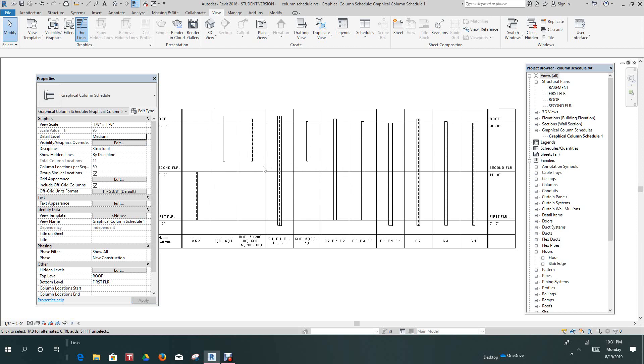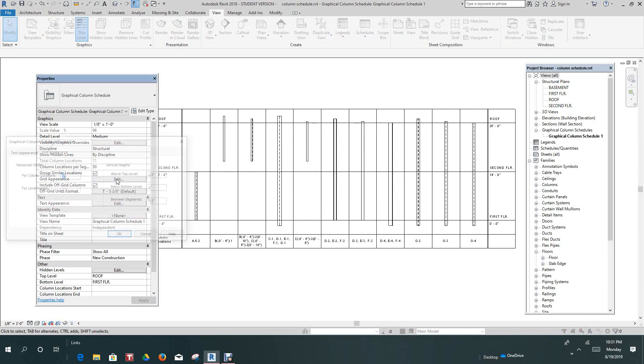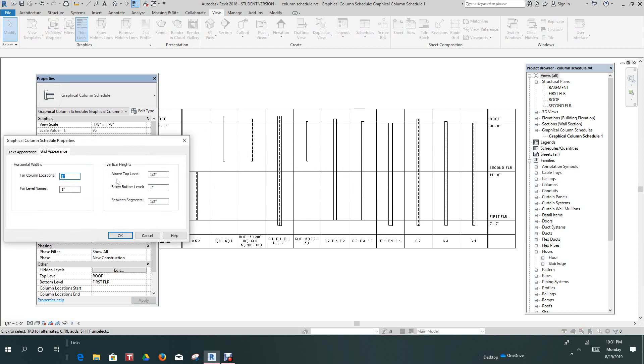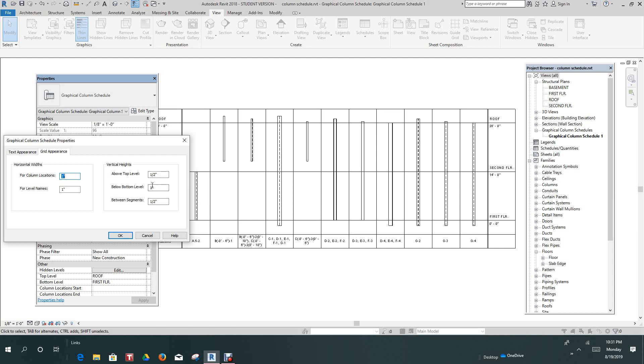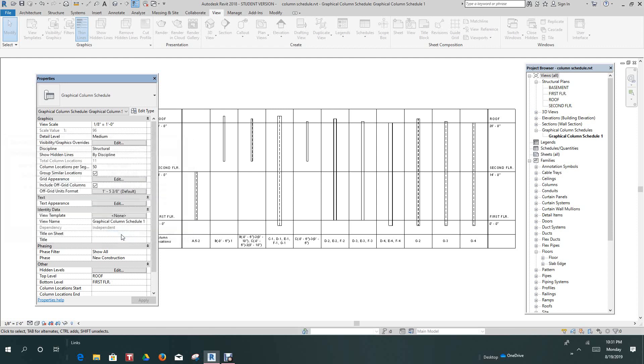And then we want to edit our grid appearance. Now here you can make these different selections. You can change the column locations, the level names, and the grid levels. So these are all things you can change, but let's just stick with the defaults here. And we'll click OK.